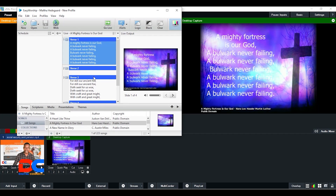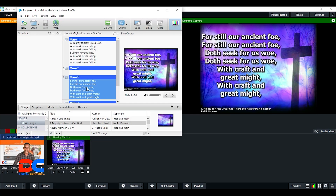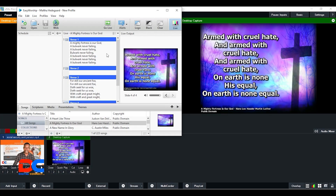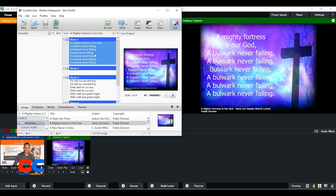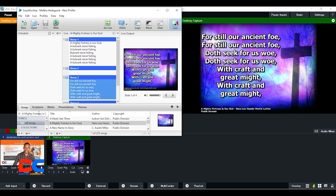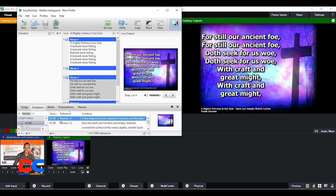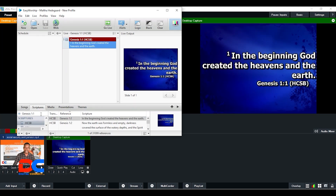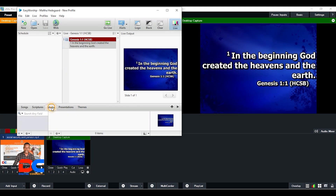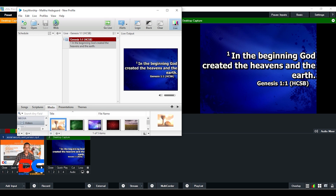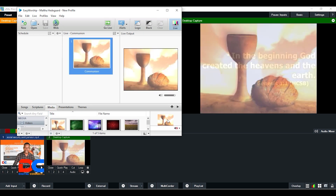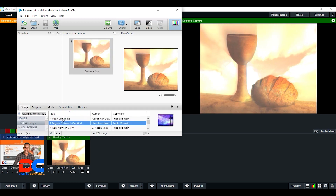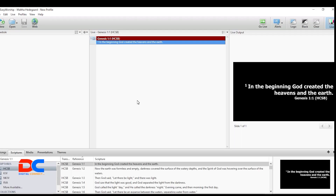I've minimized EasyWorship. You can see it's live and everything is working fine. You can search for scriptures, songs, media — anything you want to do. It updates live and everything works fine.